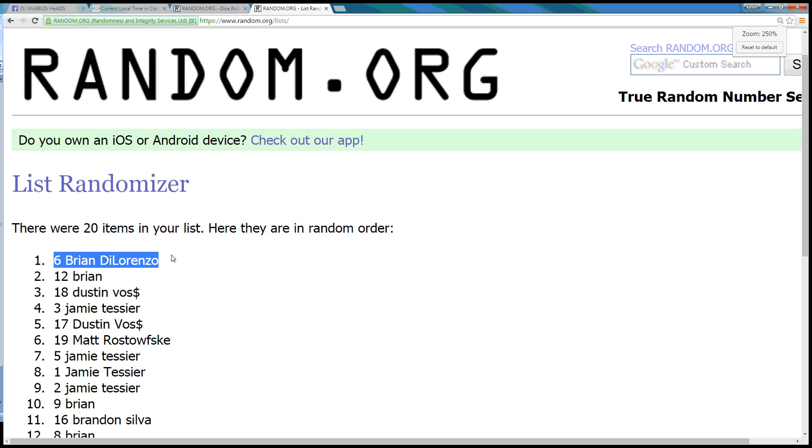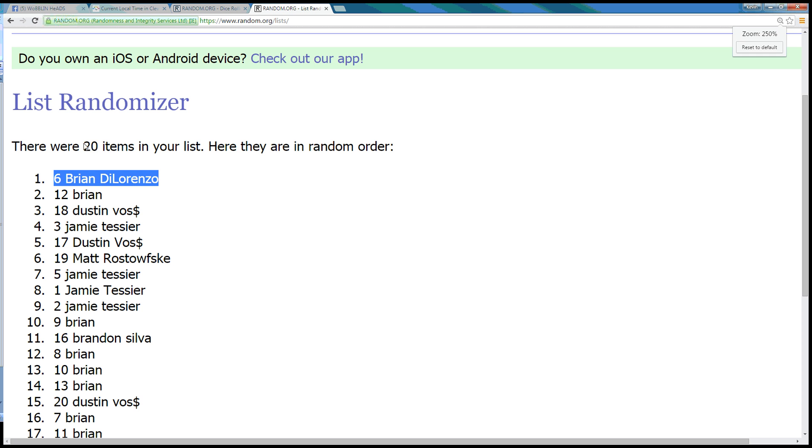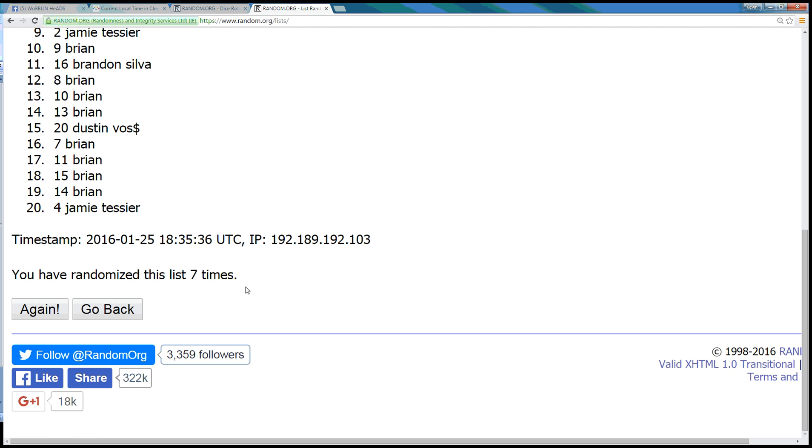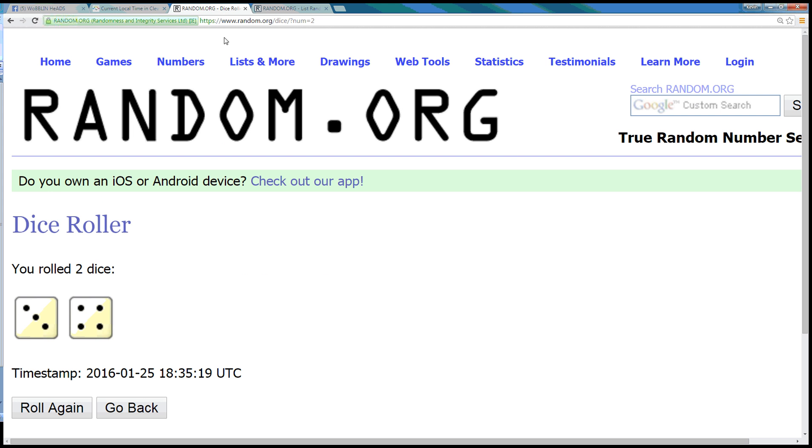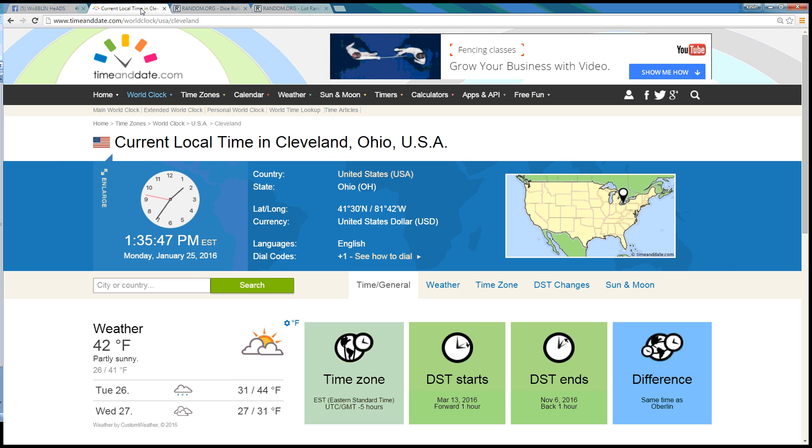You got it, buddy. We got 20 items. Brian DiLow is in the top spot. Randomized 7 times. Dice roll of a 7.